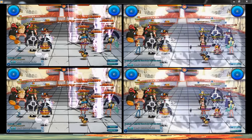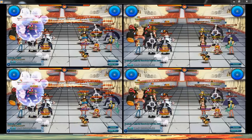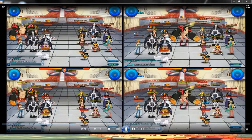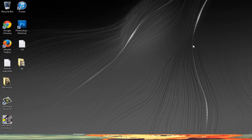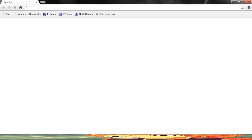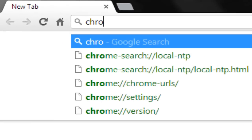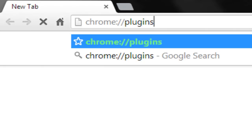First, you must have at least the latest version of Flash Player on your browser — I'll give you the link in the description. To disable Pepper Flash, open your Google Chrome browser, then type or copy-paste this into the address bar: chrome://plugins, and click Enter.